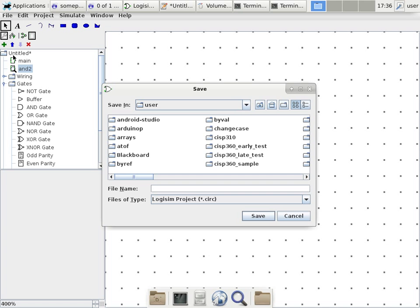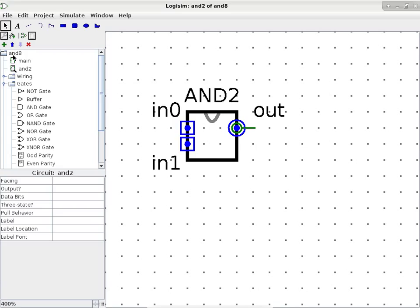And don't forget to save your file occasionally. So I'm just going to save this as N8. Because LogiSim is known to crash occasionally. Not frequently. It's better and more stable than most of the other tools that I have used of this nature, but it does crash. So you've got to remember to save your files occasionally.